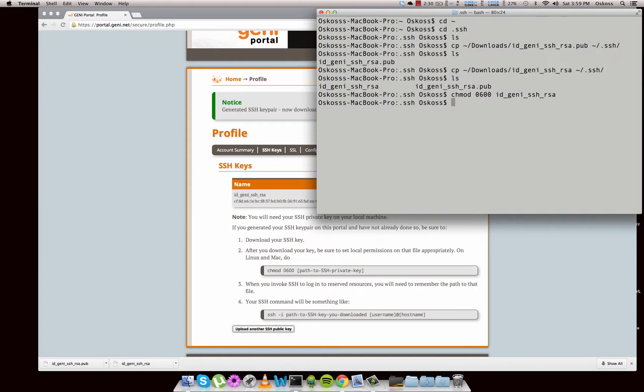Sometimes you get issues with that. If you're having an issue, try and do a sudo. Sudo is S-U-D-O — super user.